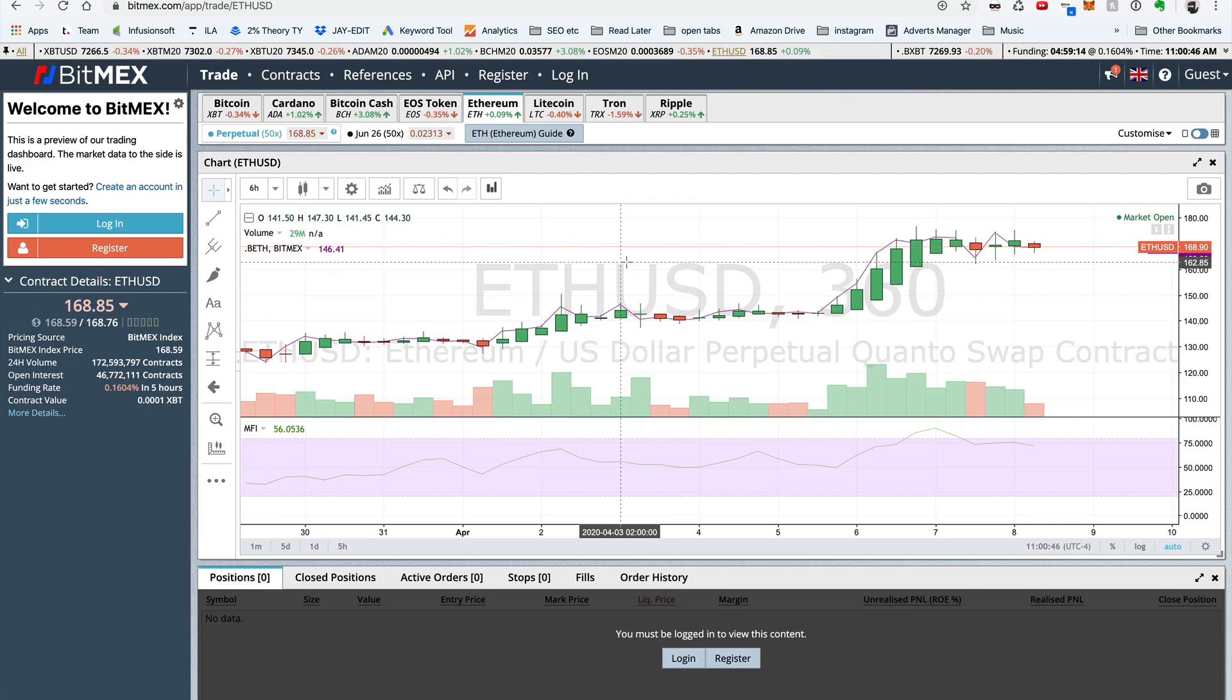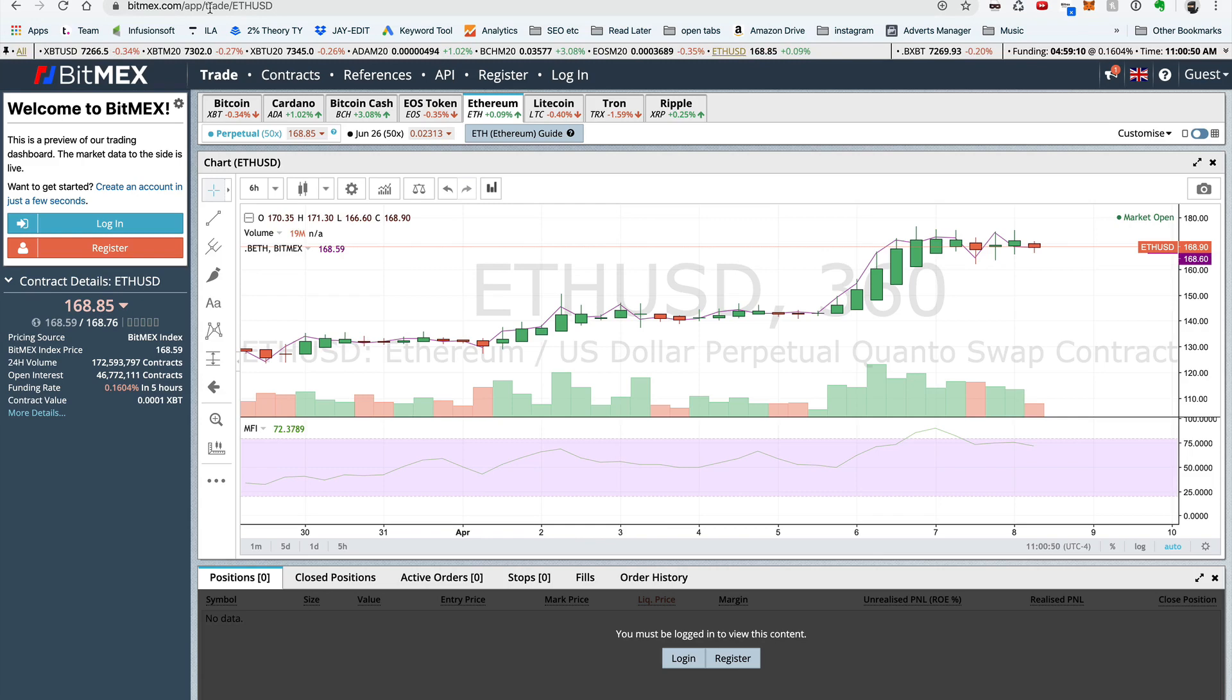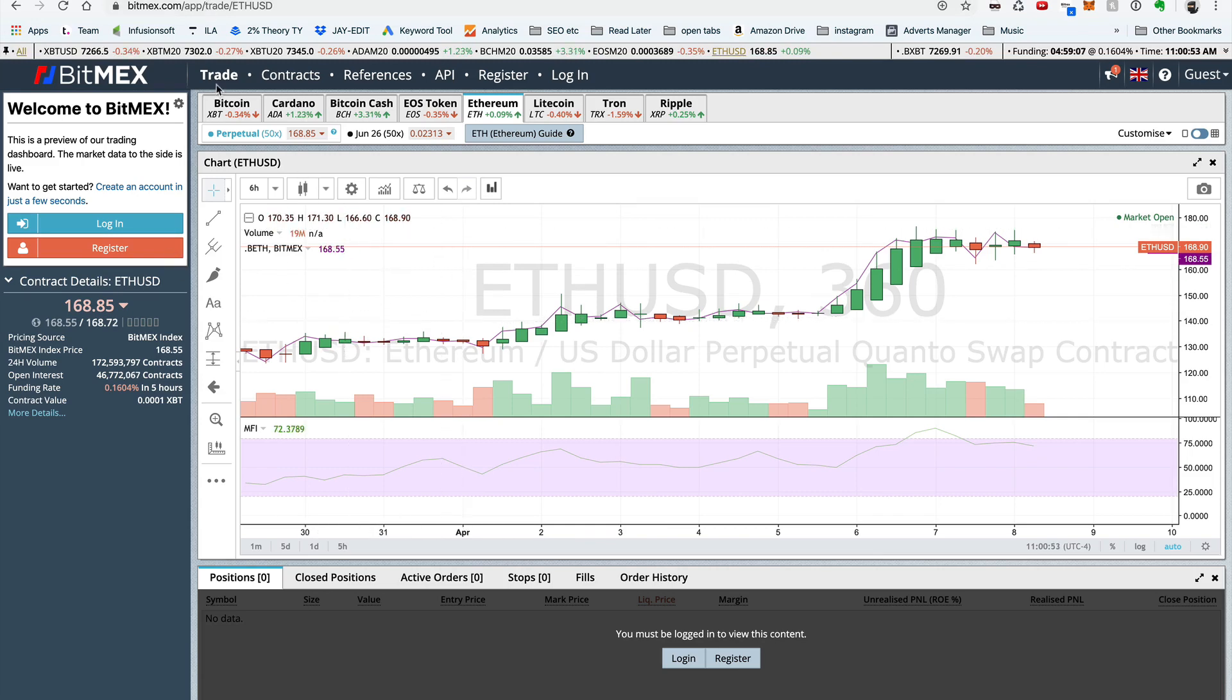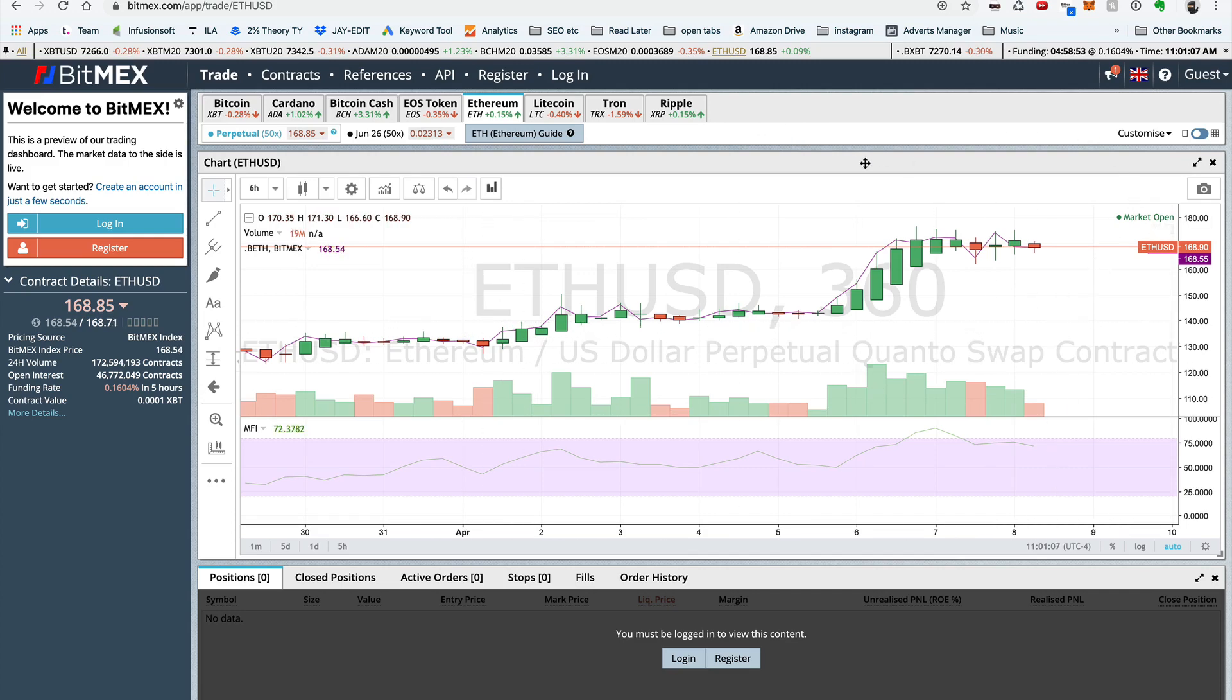Okay, so here we are in the real BitMEX at bitmex.com. You have to be careful to make sure that you are on bitmex.com and not some imitation website. That's very important. Now the end game is to get your screen looking like this, which I'll show in the next video.